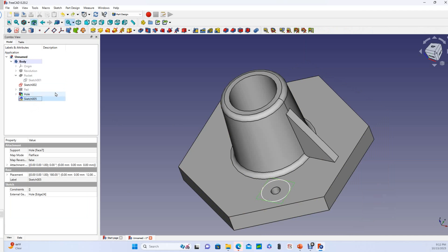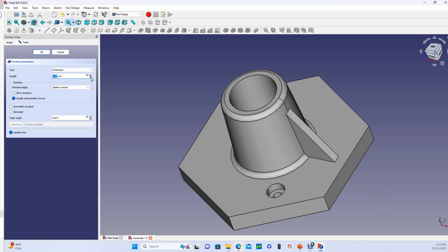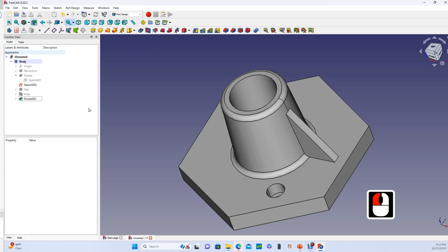Alright, so we've got that selected and we will make a pocket, not a hole, and we will make that looks like about 8 millimeters deep, okay.